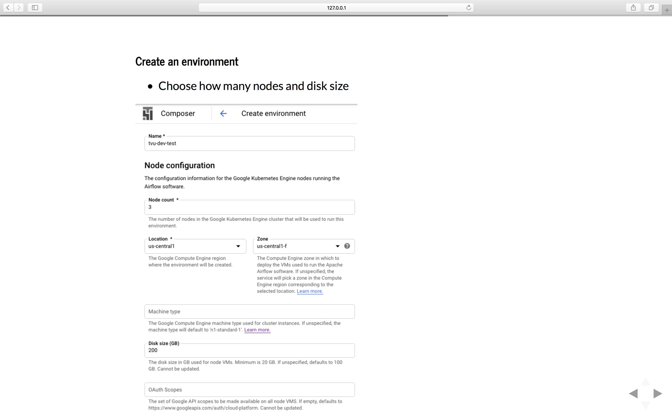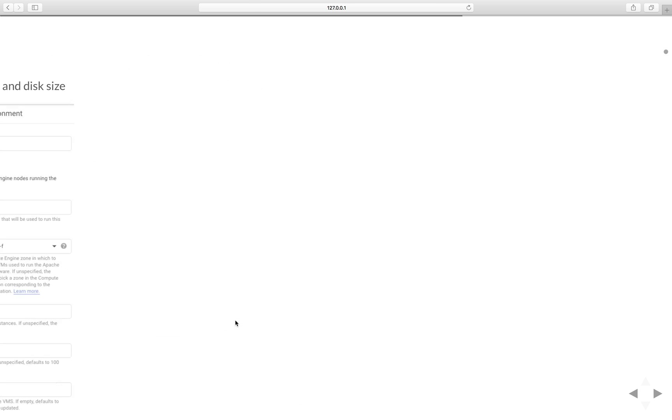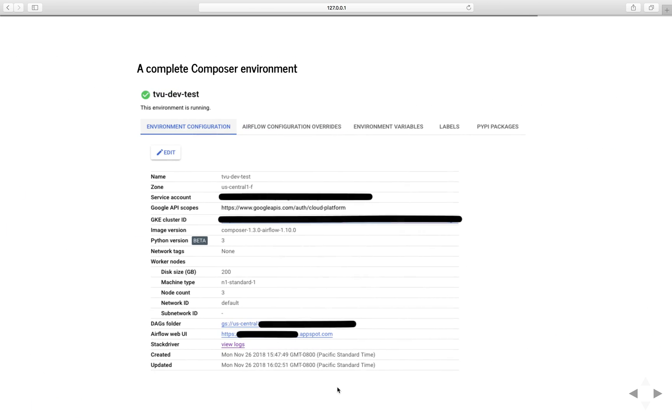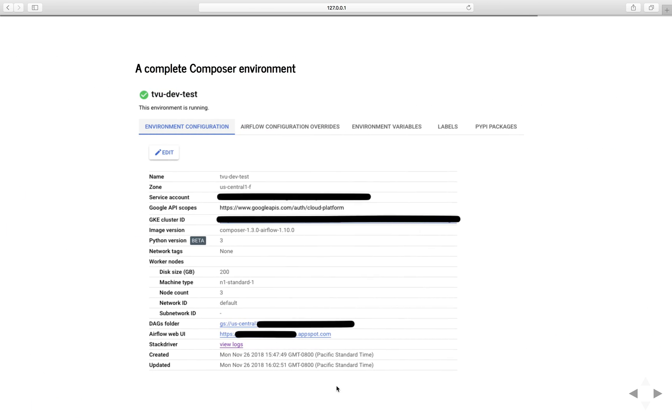If you click the Create button, it will take you to the next screen. You can put the name of your Composer environment. You can choose how many nodes in the cluster, the location of the cluster, and the disk size of each node. You can also choose the Airflow version. In this screen, you can choose the latest version 1.10 and the Python 3 version. Click Create, and just wait for 10 minutes. You will have a complete Composer environment up and running in the Google Cloud platform.